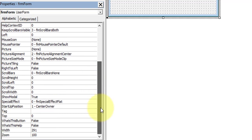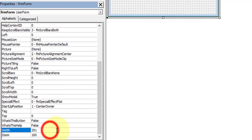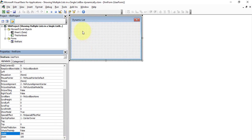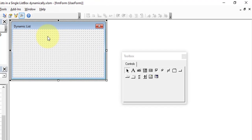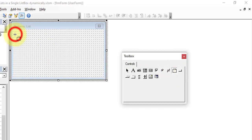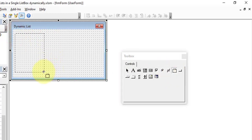Set the width to 290. We have done with the form properties. Now select the form and insert some controls. First we need to insert a Frame — click on the Frame control in the Toolbox window and draw a frame on the form.